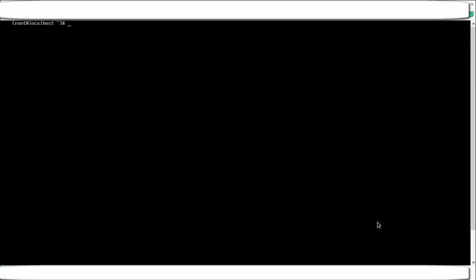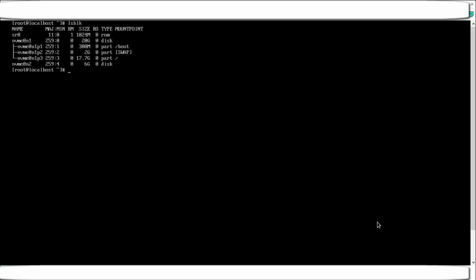Before starting the partitioning steps, for practice you need to have a free disk available. In the exam they will give you a free disk. Use the lsblk command to see all disks available in your system. If you have not added any extra disk, you will only see the default partitions. Names can differ depending on your system or virtual machine (VMware or VirtualBox). To showcase this, I have added an extra disk — nvme0n2 — of 6 GB size.